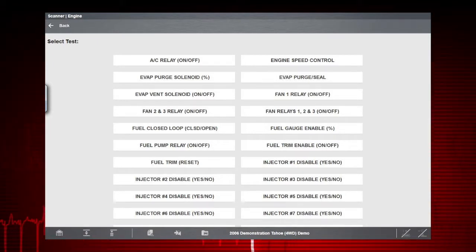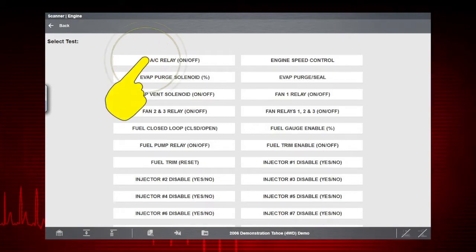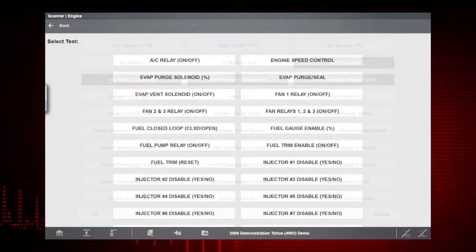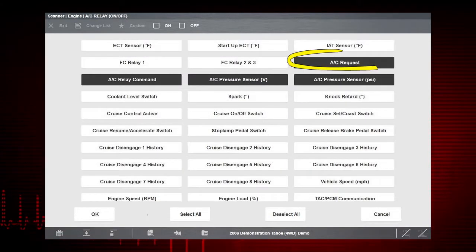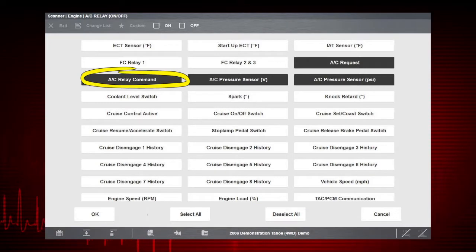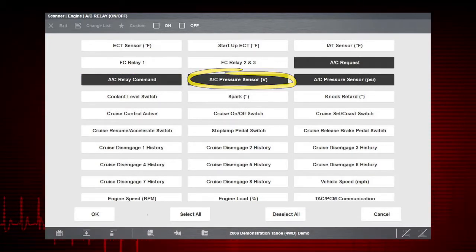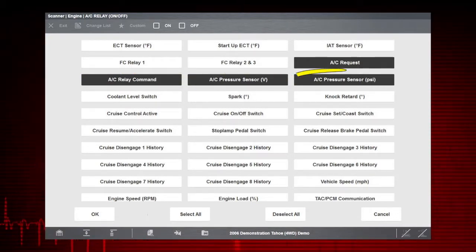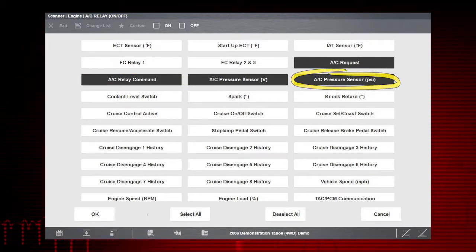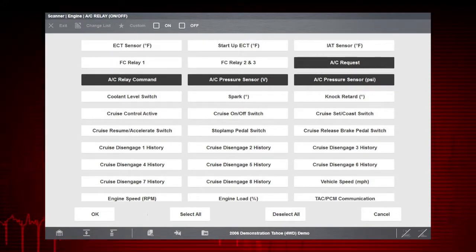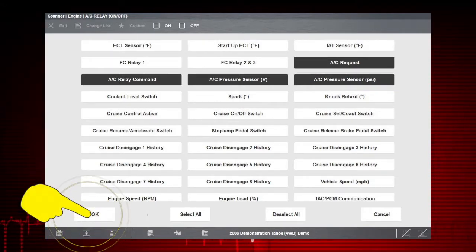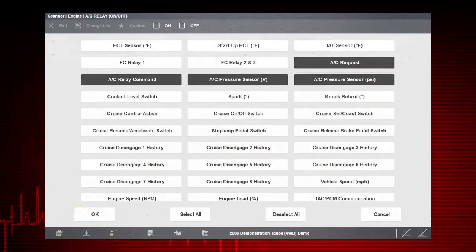To perform the AC Relay Test, we will select AC Related Data, AC Request, AC Relay Command, AC Pressure Sensor Volts, and AC Pressure Sensor PSI. Press OK to view your selected parameters.